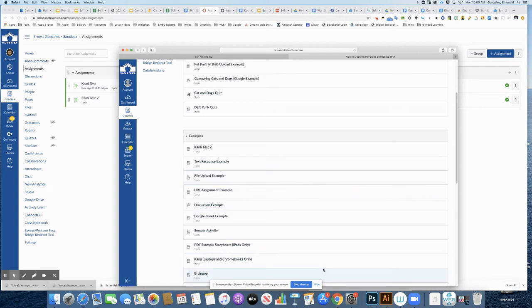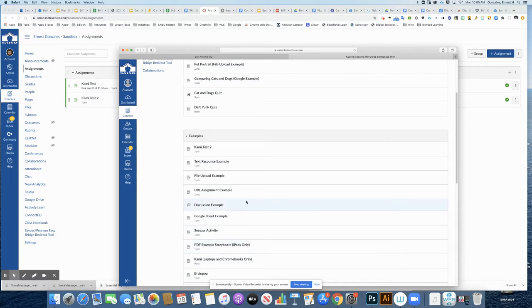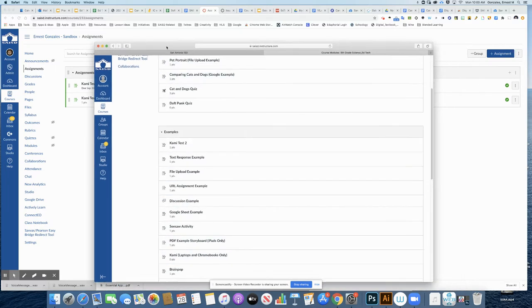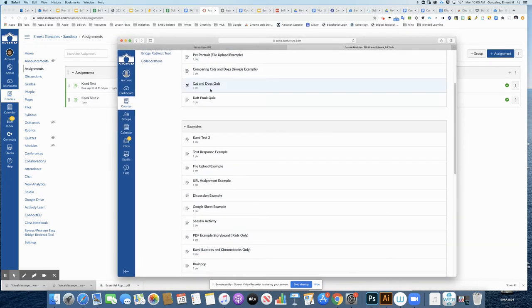Hey everybody, so we've heard about some teachers and students having issues with CAMI. So right now we're looking at my student screen and I'm going to click on an assignment that I see here.